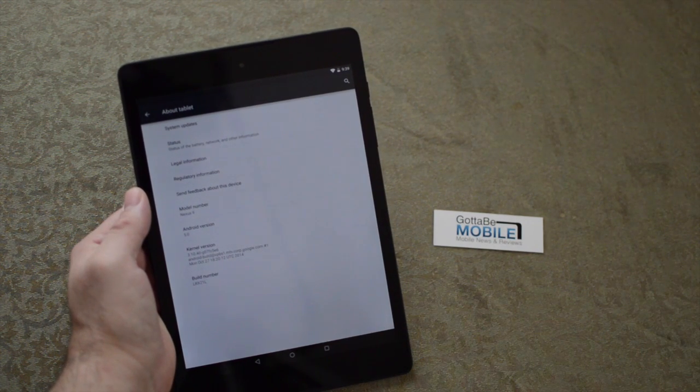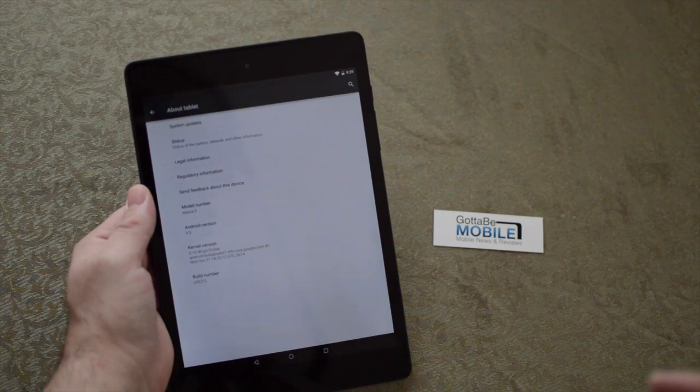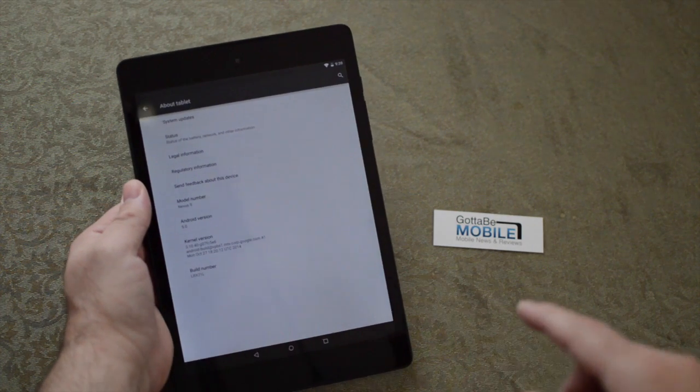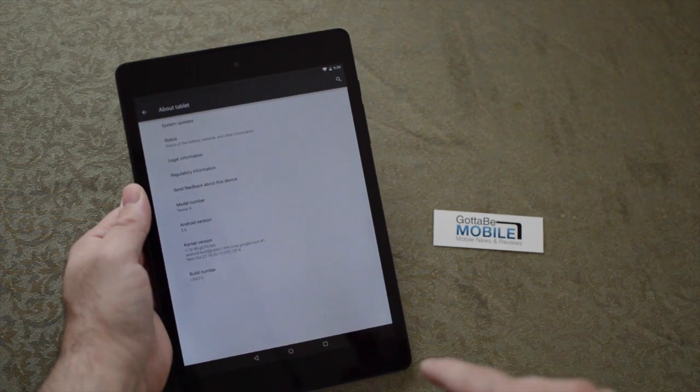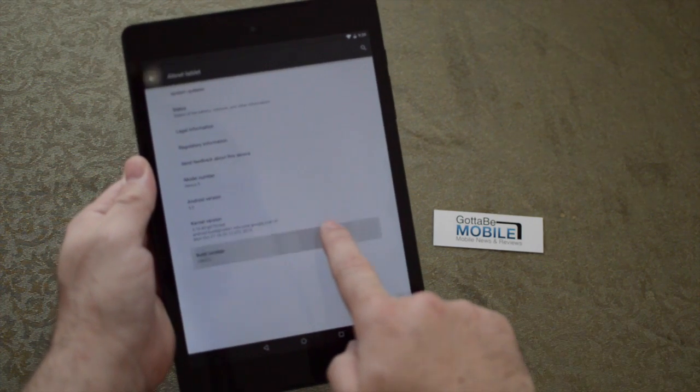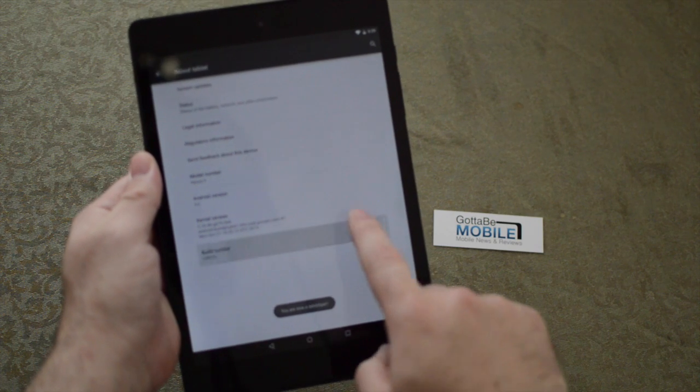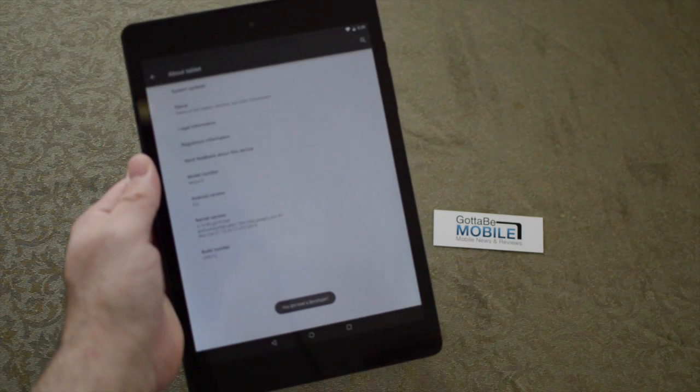I did it a few times already so it's going to unlock fairly quick, but all you do - you can see this on screen - is tap Build Number multiple times. Three taps, four taps... you are now a developer.